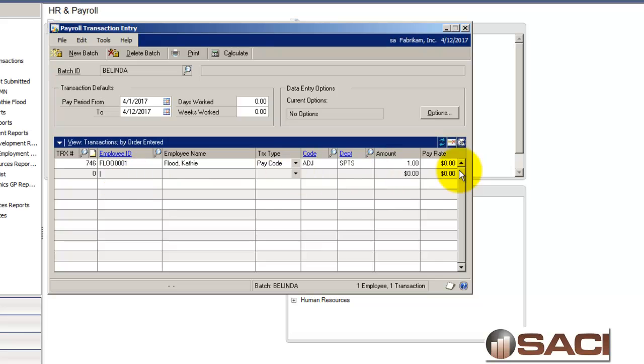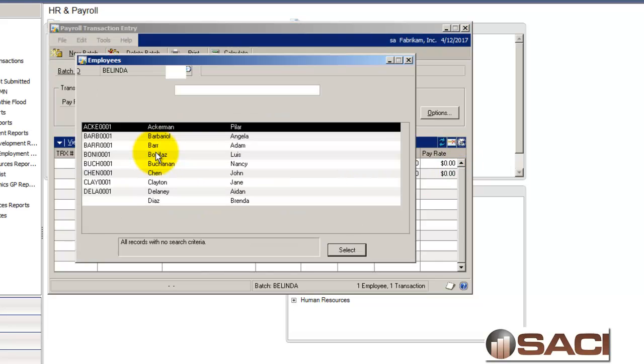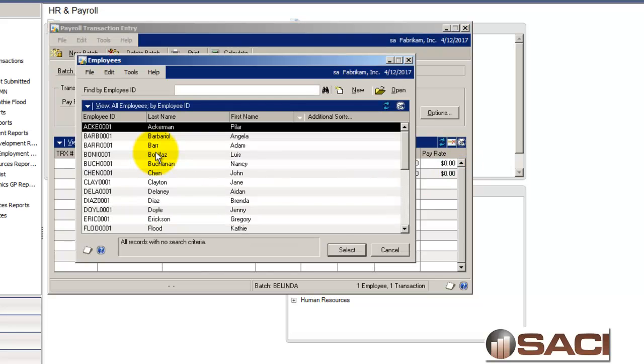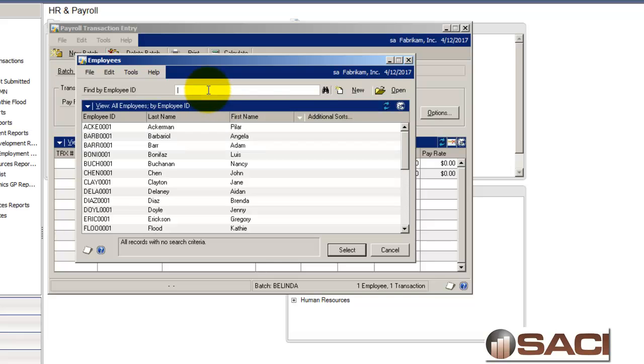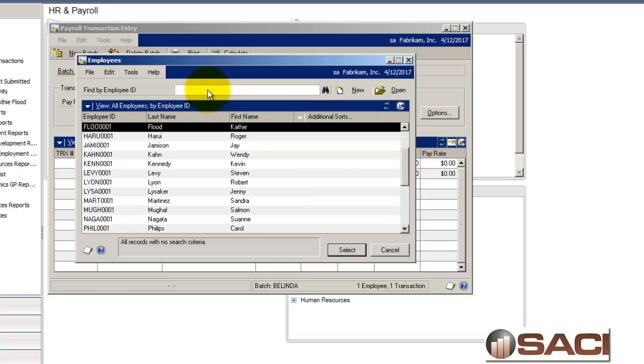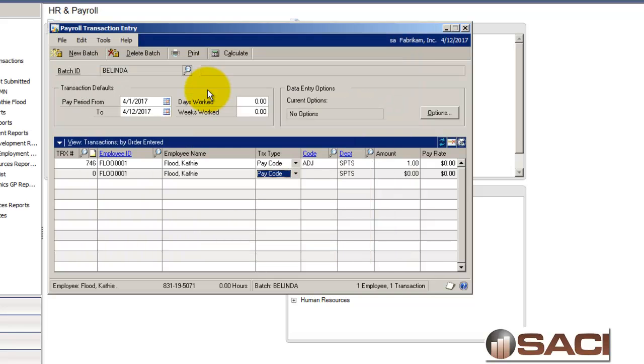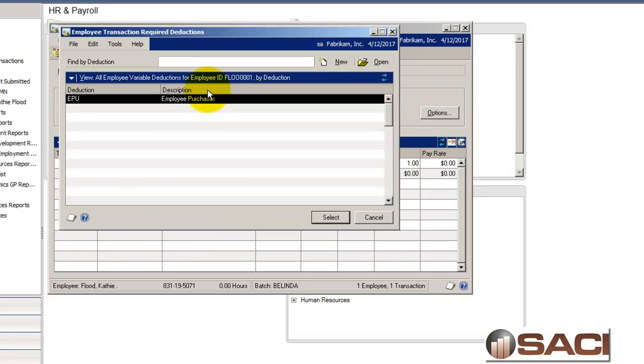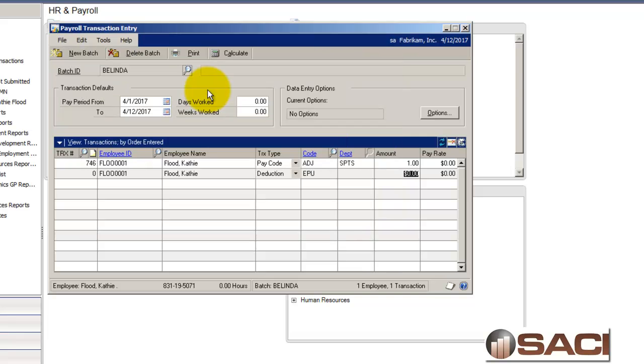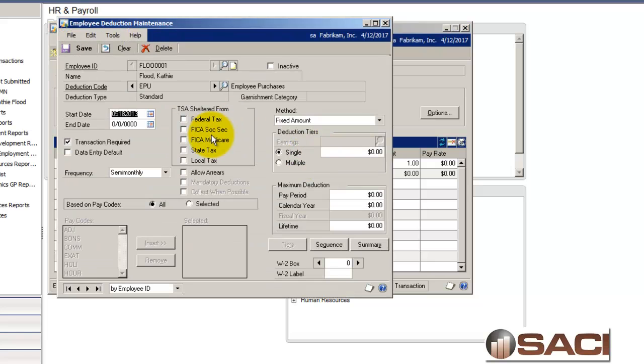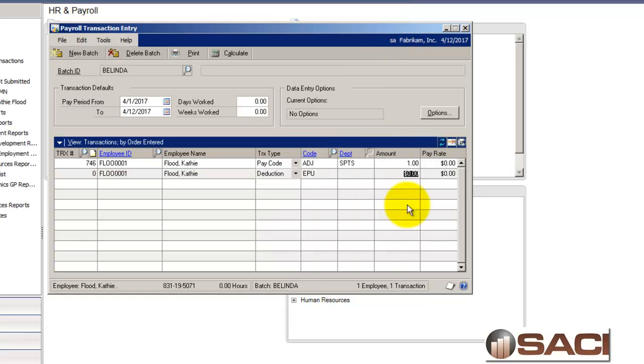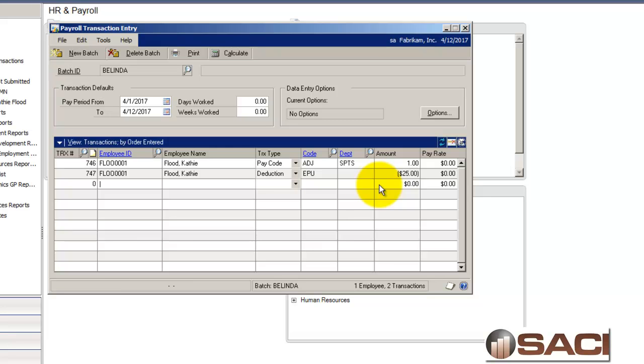Alright. So, I have, I've set that up. Now, I need to give Kathy back that $25. So, what I'm going to do is key in a transaction for this deduction. And if you'll look, this deduction is set up as a transaction required anyhow. So, this is how I can do it. So, it needs to be set up as a transactionable deduction. And I'm going to put in a negative $25.